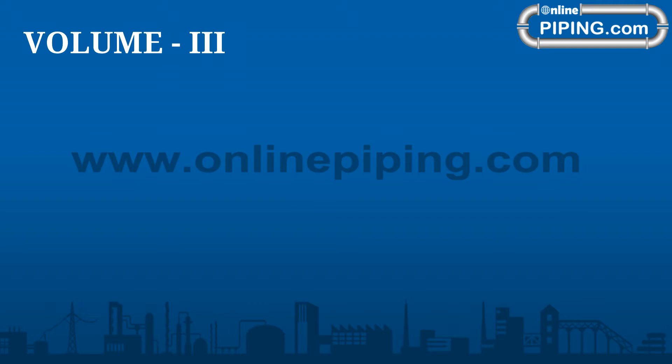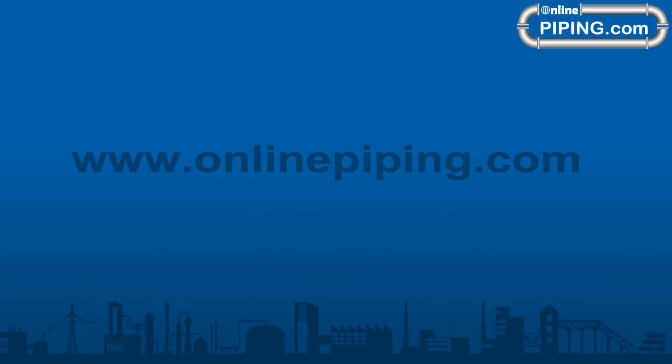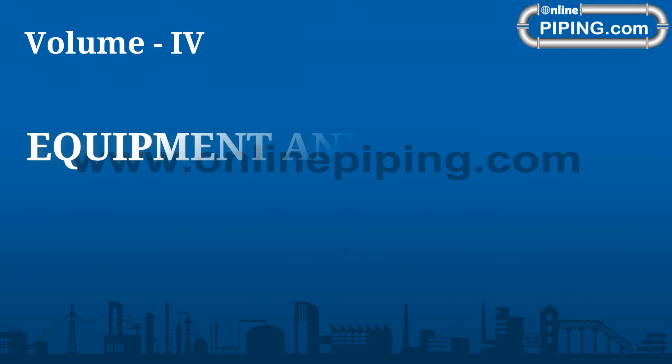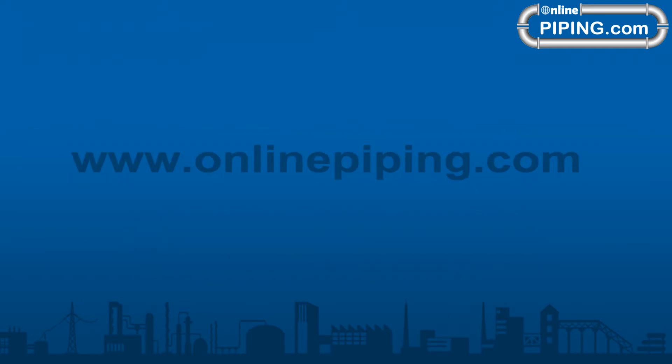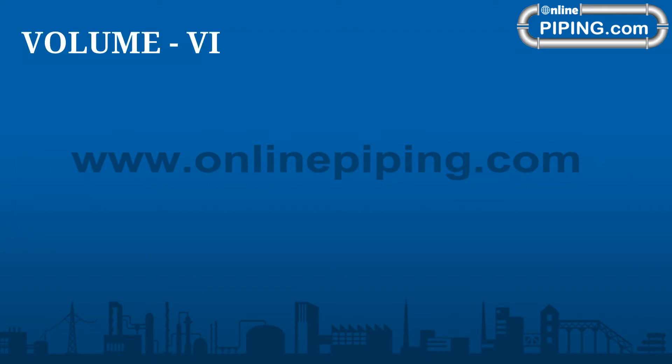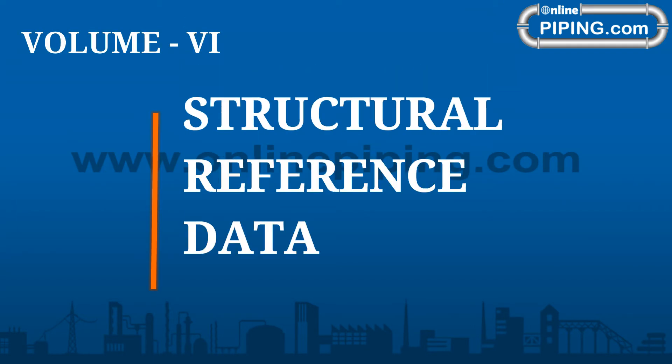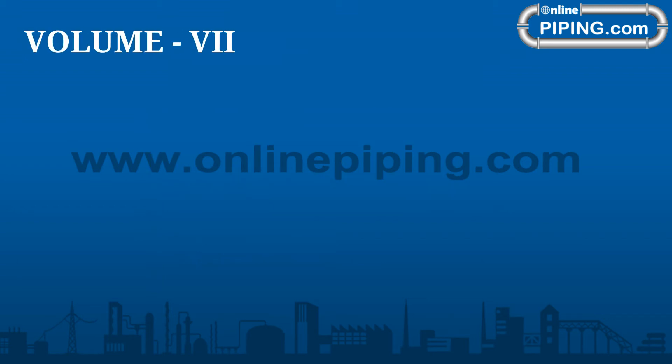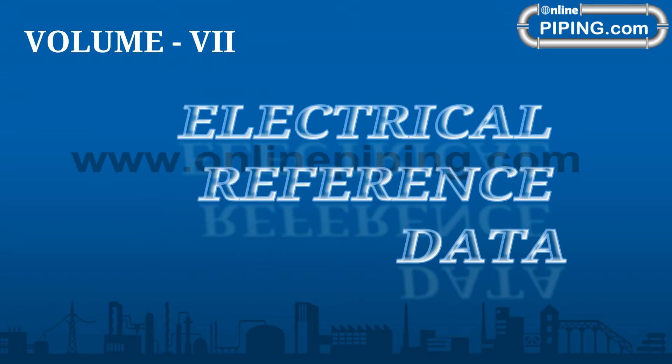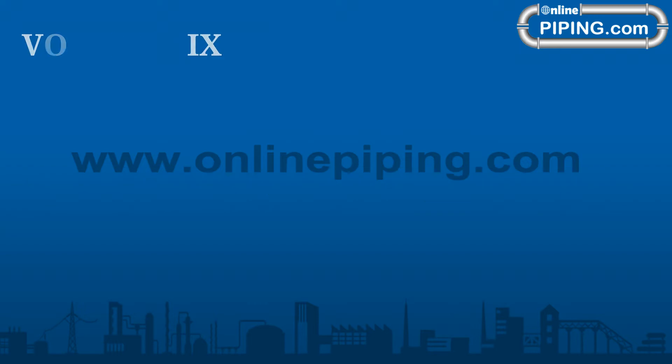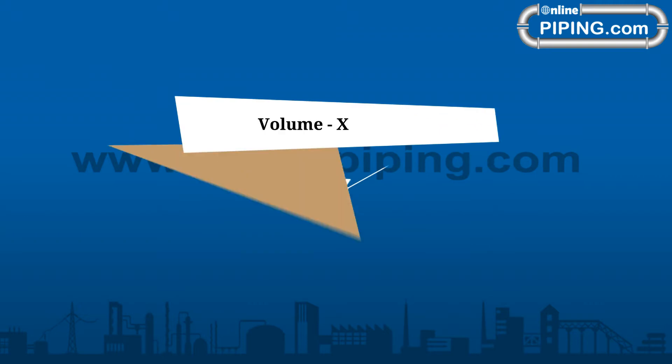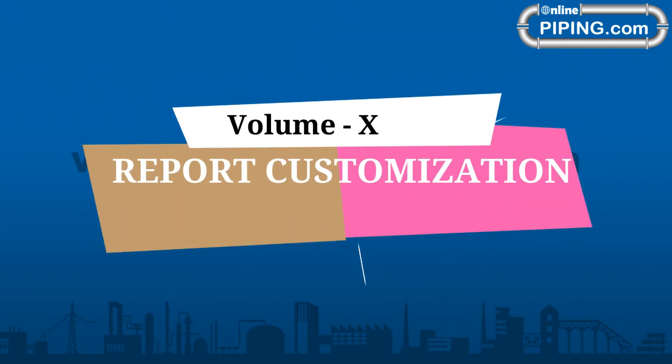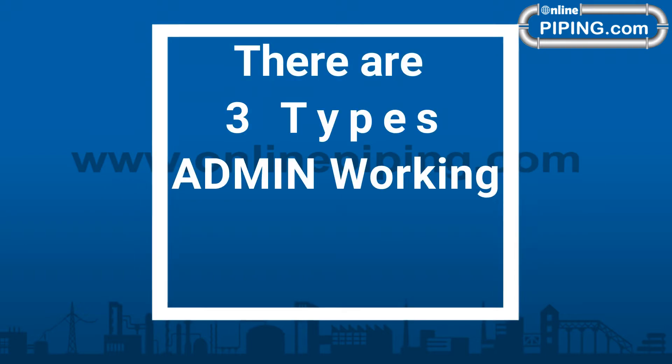Volume 3 Overview of Structured Query Language, Volume 4 Equipment and Furnishings Reference Data, Volume 5 Piping Reference Data, Volume 6 Structural Reference Data, Volume 7 Electrical Reference Data, Volume 8 Drawing Customization, Volume 9 SP3D Isometric Drawings, Volume 10 Report Customization.